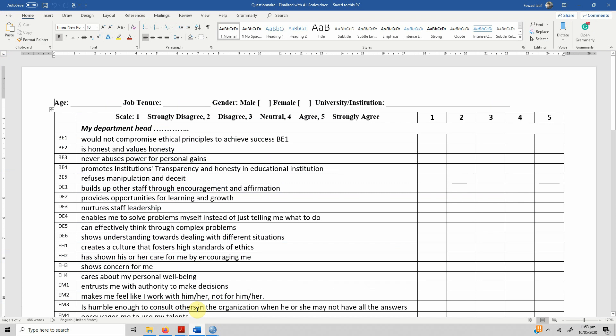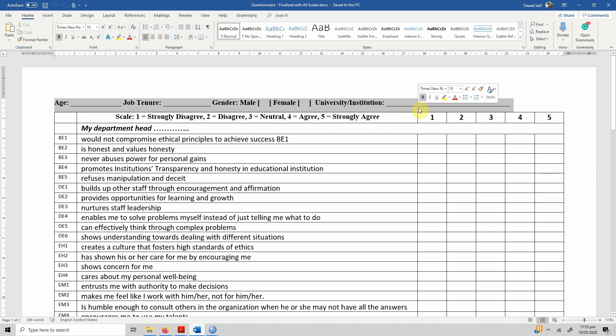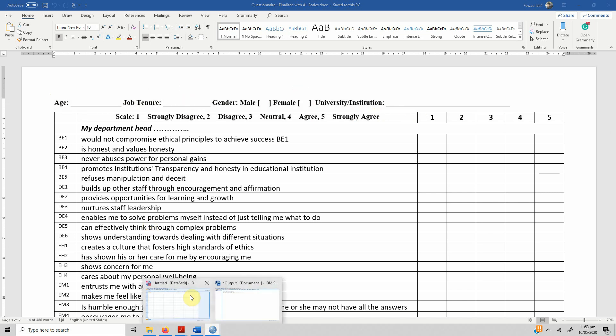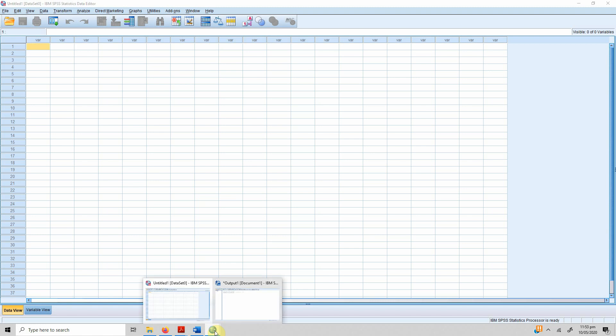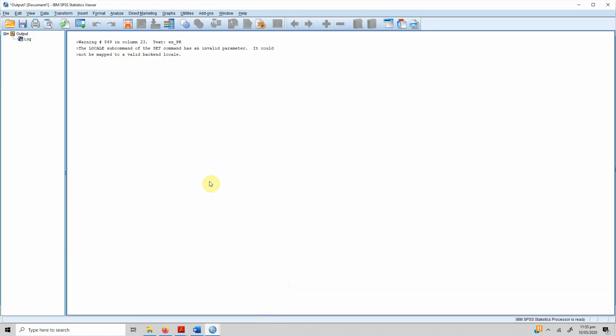Let's say you've got this questionnaire and we want to define this questionnaire for data entry purposes in SPSS. How do you define these variables? The first one is age, there is job tenure, there is gender, there is the university or institution from which the data is to be collected.